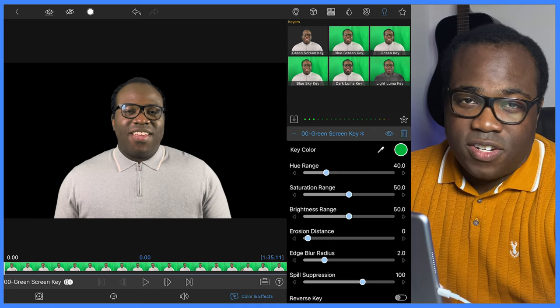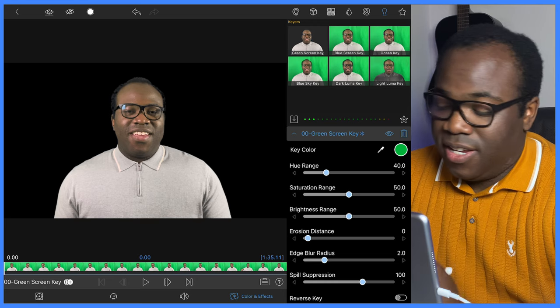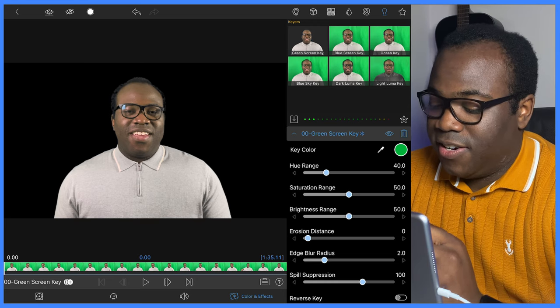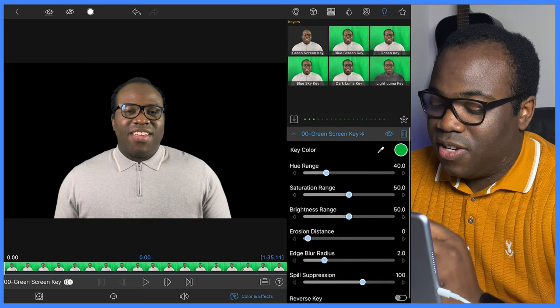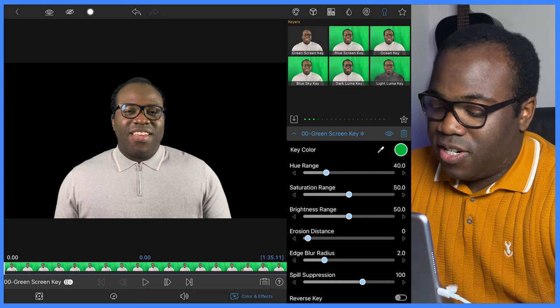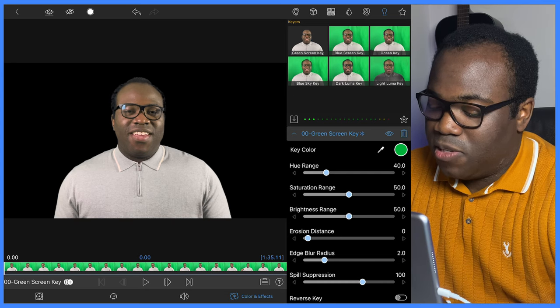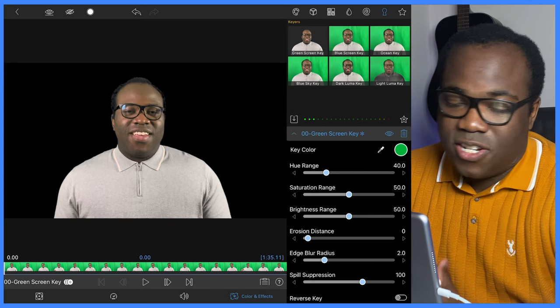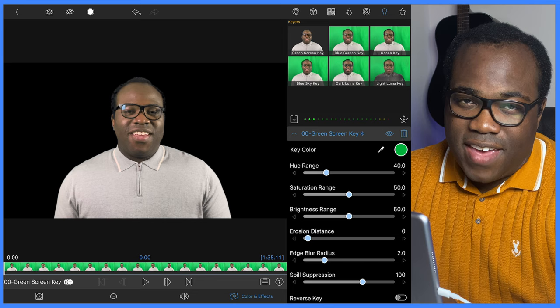We're going to have to adjust the settings to see what works best. Hue, saturation, and brightness are to do with the actual color of the images, whereas erosion, edge blur, and spill suppression are to do with the actual chroma effect.